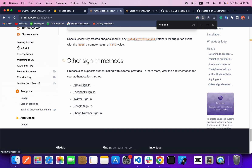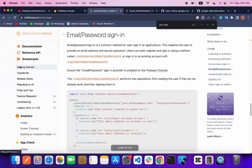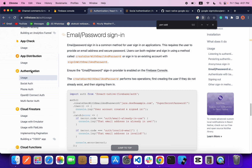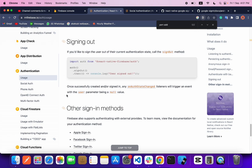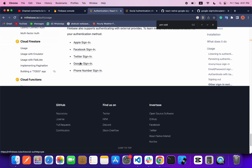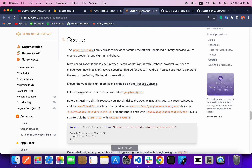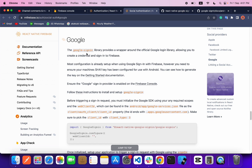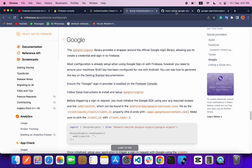Go to React Native Firebase, head inside the Authentication usage section, and at the bottom you will find Google Sign-In. When you click on that link you will jump to the Google Sign-In page, and the first step you need to do is to implement the Google Sign-In library.